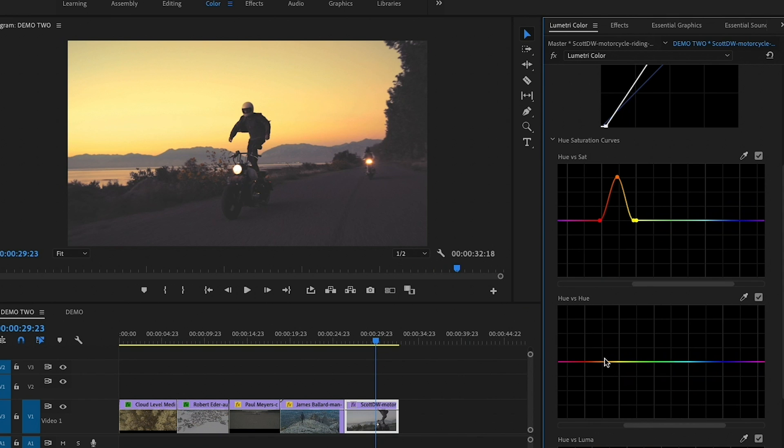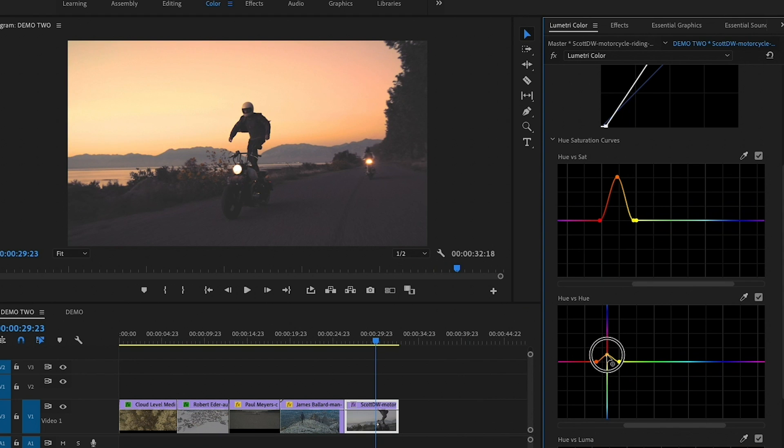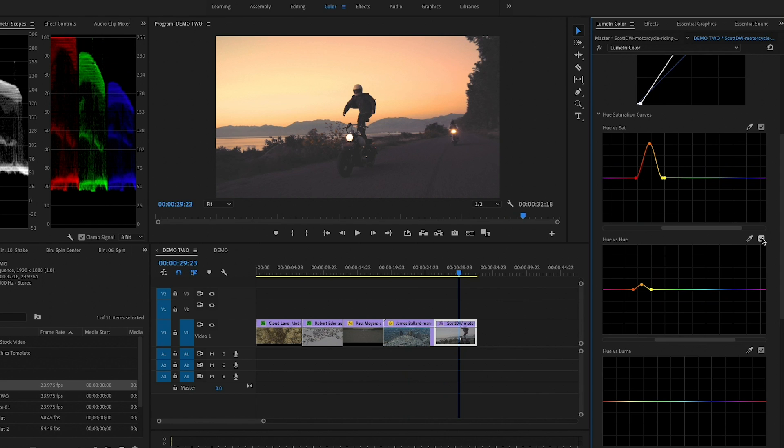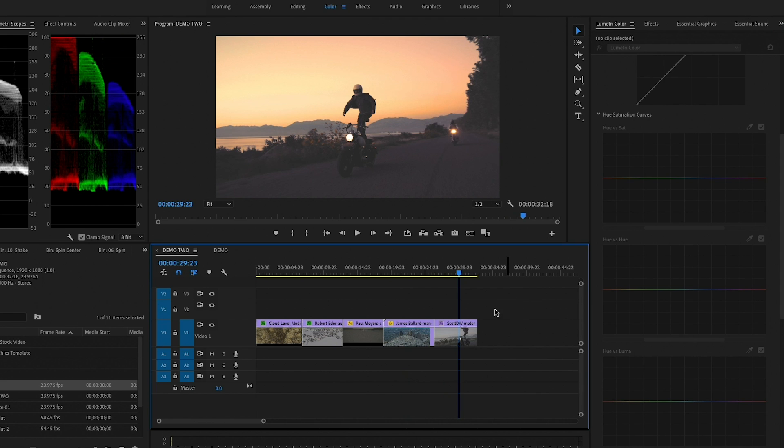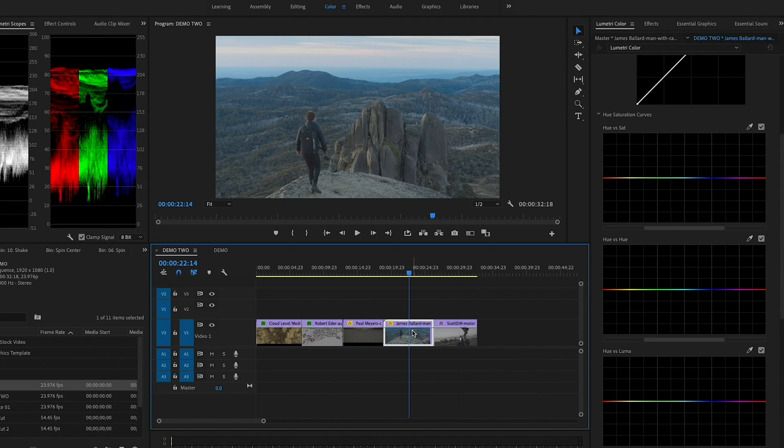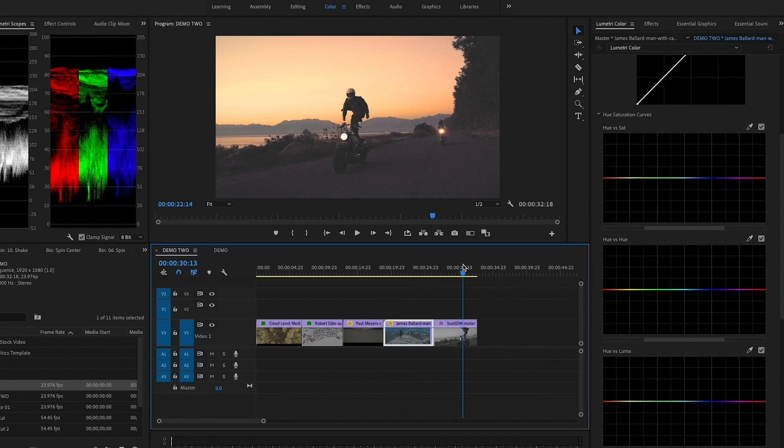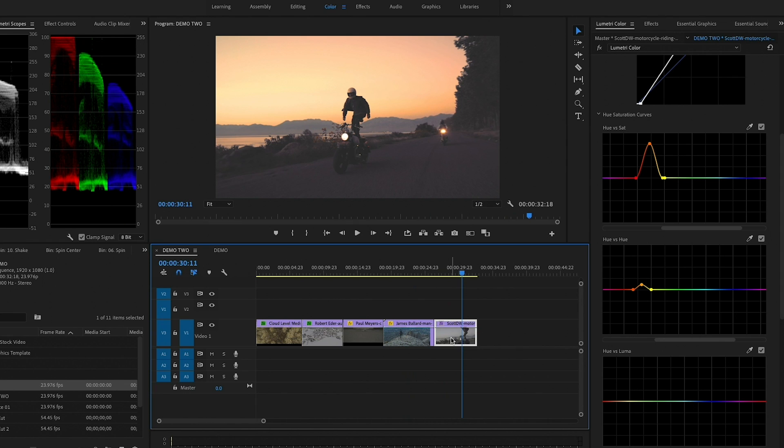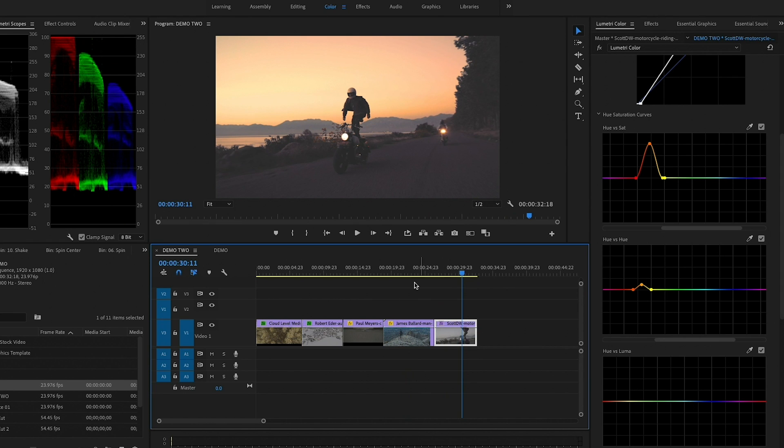And if we wanted to make it more of a golden hour, we can go down here to hue versus hue and we can select this hue. And then we can just boost it up just a tad to make it a little bit more pink. See the before and after. Now that's looking a lot better, I love that.